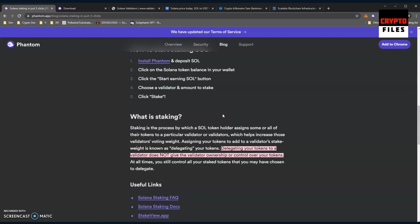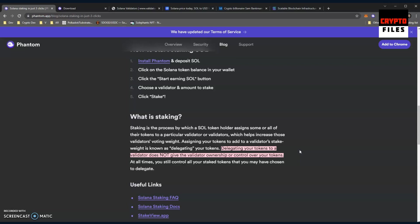Delegating your tokens to a validator does not give the validator ownership or control over your tokens. I thought I would highlight that. It almost seems like a lot of individuals get the impression that as they stake their tokens, they're giving them away to the validator, and that's not the case. Obviously it's represented in the blockchain that you have locked up your SOL to be used by the delegator, but that doesn't mean they have ownership of your SOL.